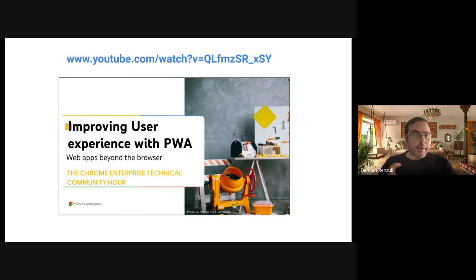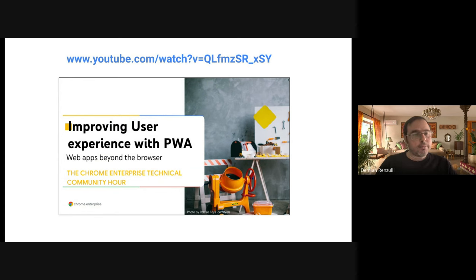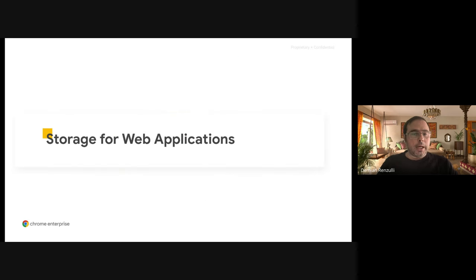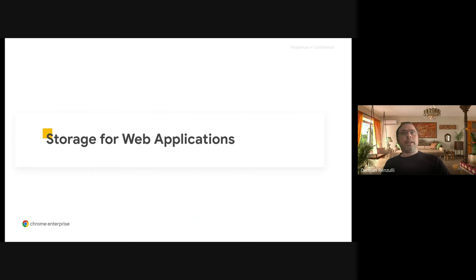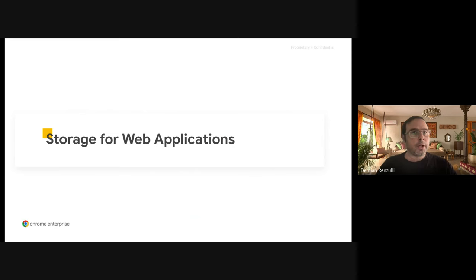To help you in that migration, we have started last month a three-part series on PWAs or advanced web applications. Here is the link for the first session, which was delivered by Adriana Jara. And today we're going to have the second one, which is about exclusive storage. Next month, we're going to have one of the Chrome product managers talking about advanced APIs and new things that are coming. So please make sure to join that as well.